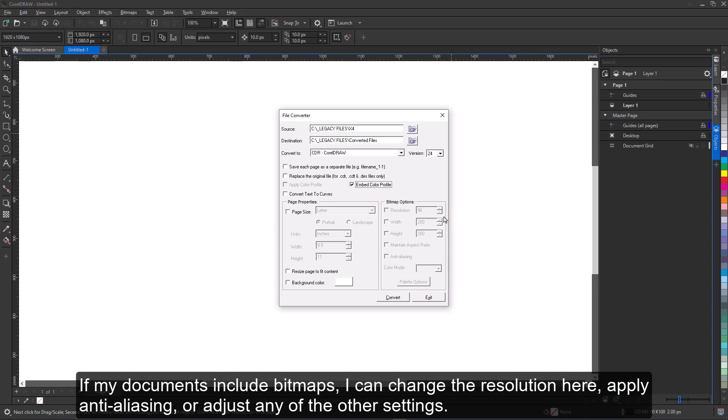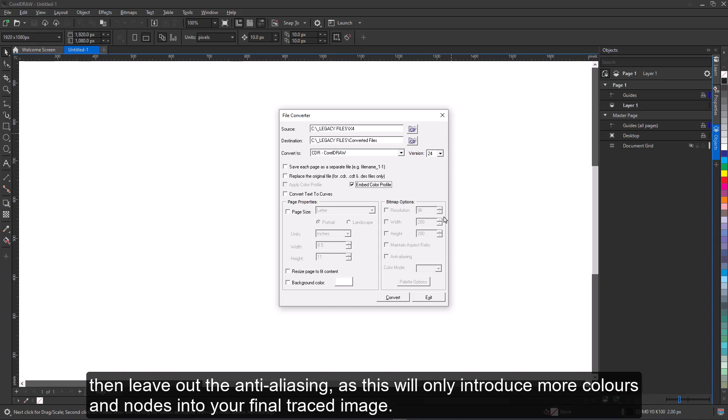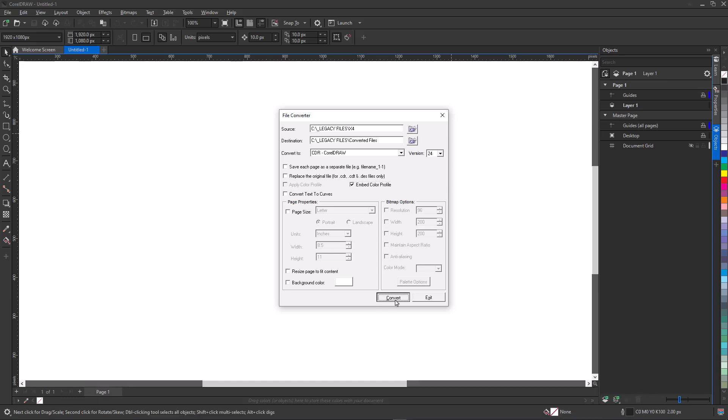As a tip, if you are converting documents that contain shapes or logos in bitmap format and you're planning perhaps to convert these to vectors, then leave out the anti-aliasing, as this will only introduce more colors and nodes into your final traced image.